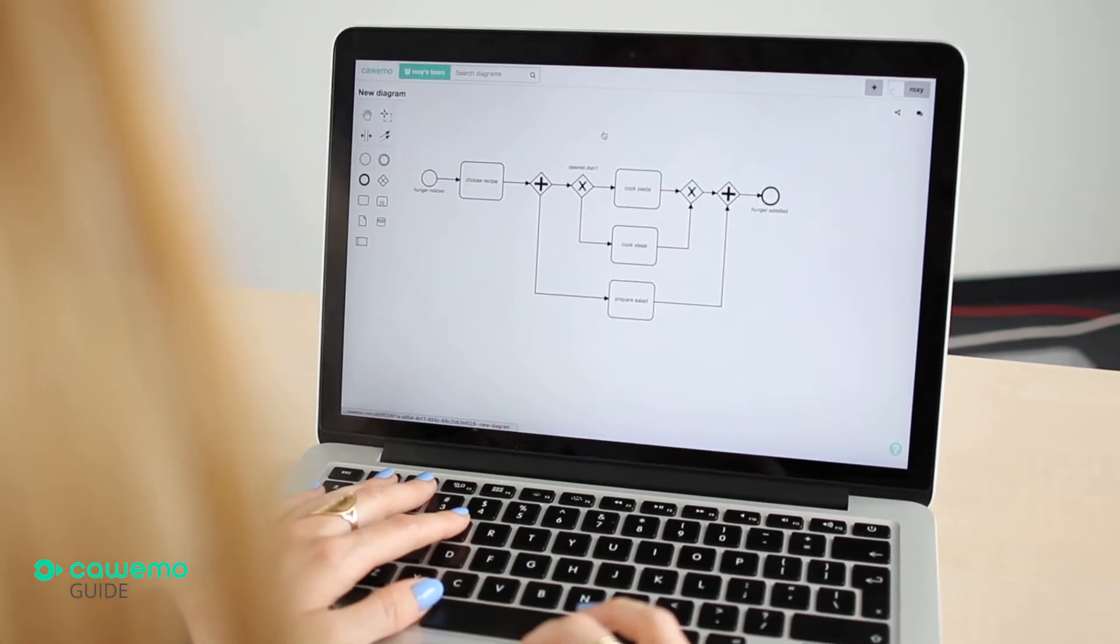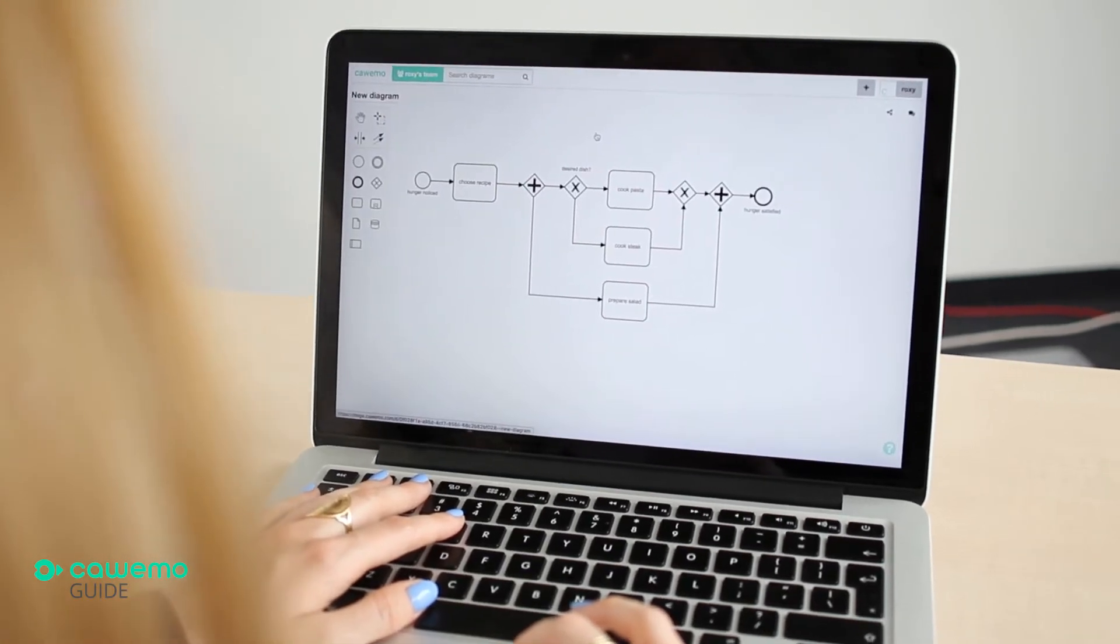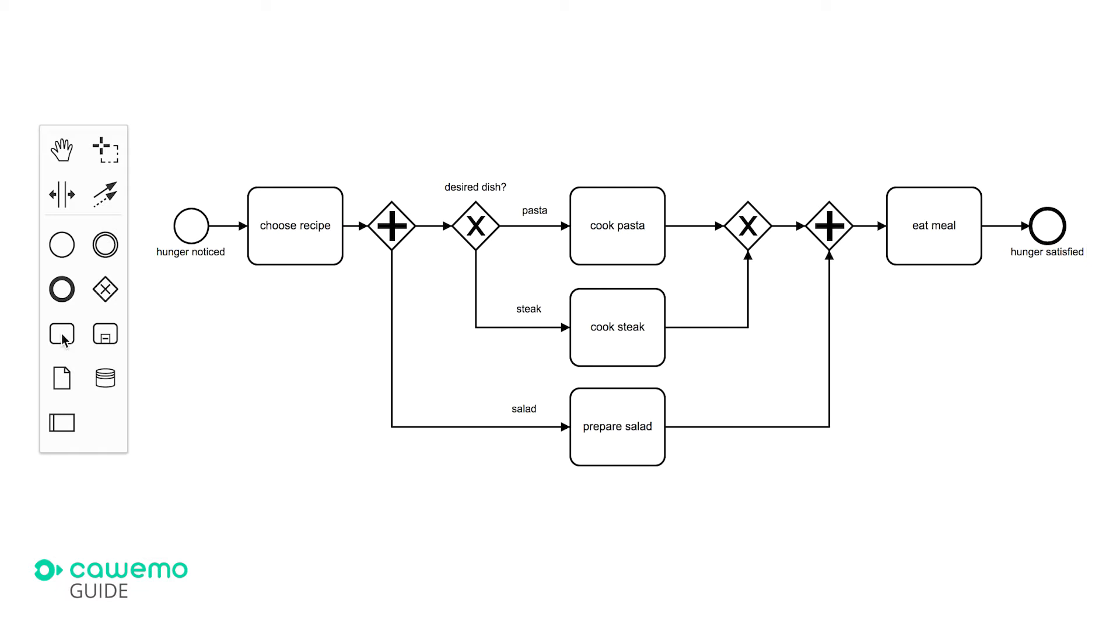Let's take a look at the food process from our previous videos. The process started out with noticing that we were hungry. Then we selected a recipe and prepared a main dish, pasta or steak, while preparing a salad in parallel. After eating our meal, the process ended with our hunger being satisfied.